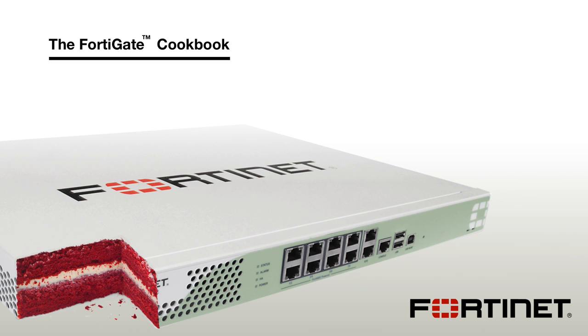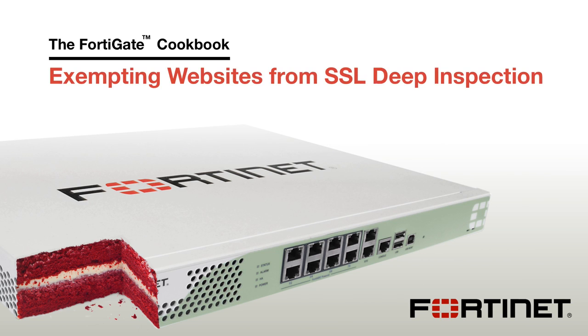In this video, you will learn how to exempt specific websites from SSL Deep Inspection.